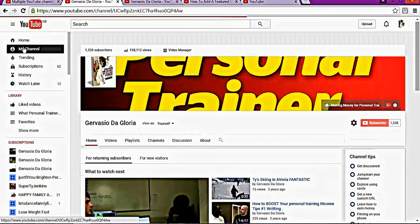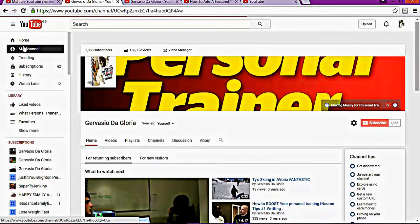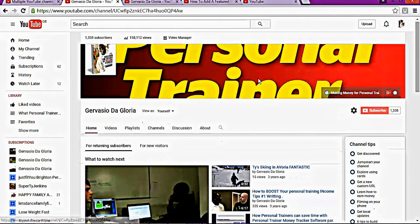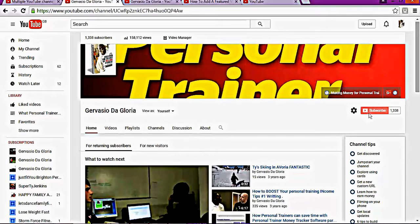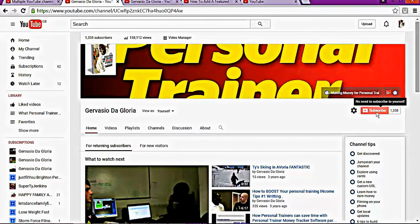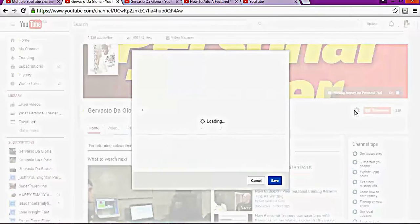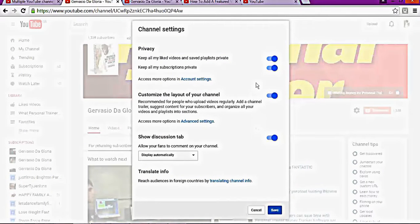On your left side, once you get to My Channel, as you can see near the Subscribe button, there's a YouTube setting. So you click on that one.